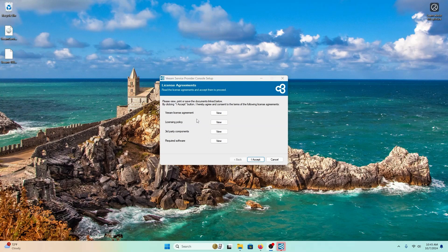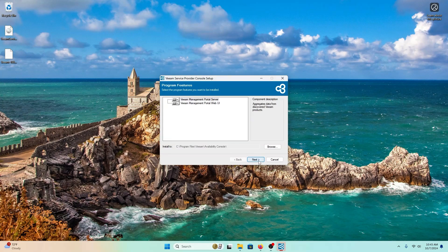Here are some license agreements you can review before accepting. These two different components are what's going to be installed. The first component is the portal server, which aggregates data from your different Veeam products. Then you have the web UI, which puts everything into a nice, easy-to-review view for you.